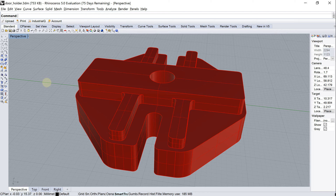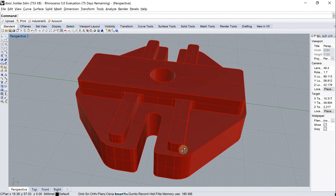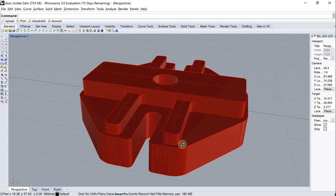Hi, my name is Anton and today I'll show you how to directly 3D print from Rhino using the 3D Printres Cloud plugin. I've downloaded and installed the 3D Printres Cloud plugin. I can see the buttons here, and here I have the part I'm going to 3D print.